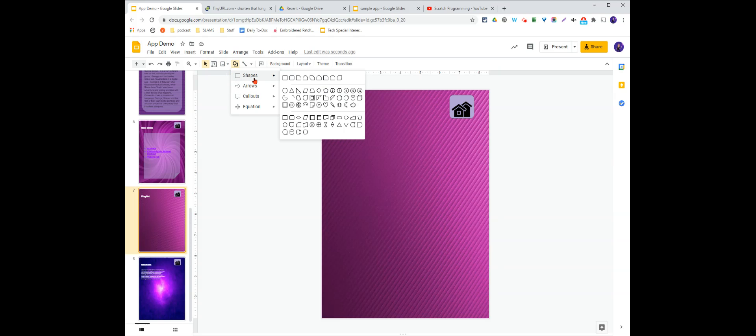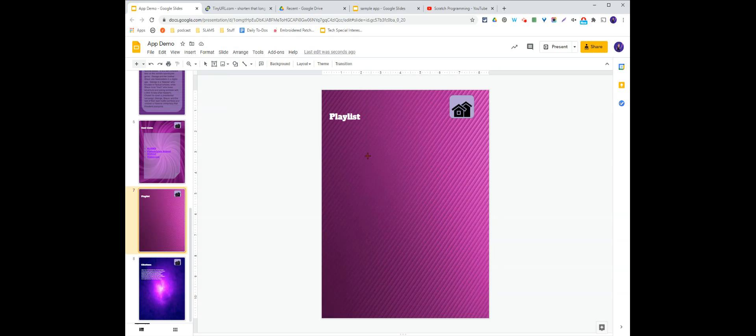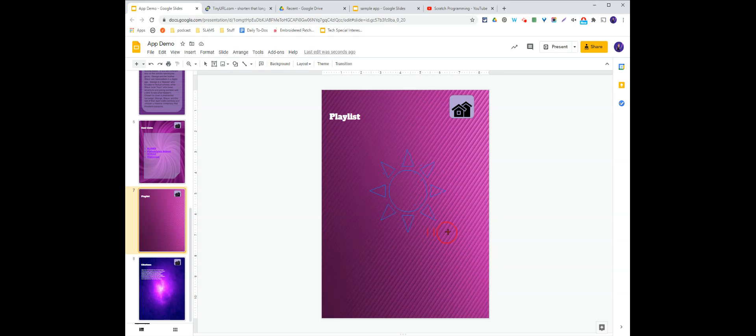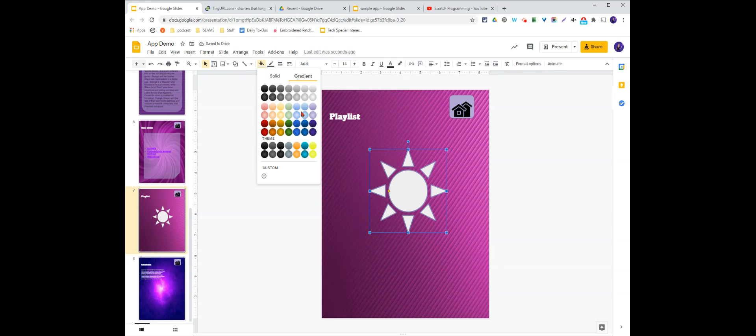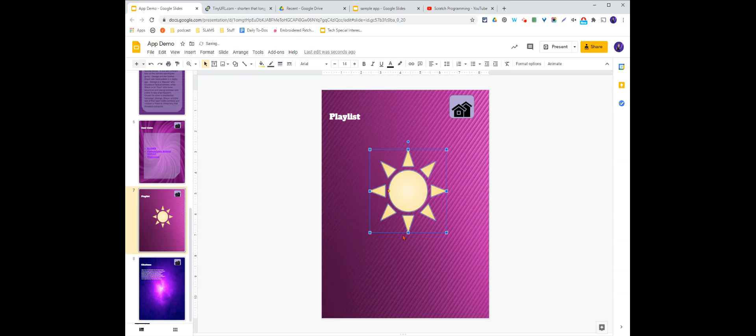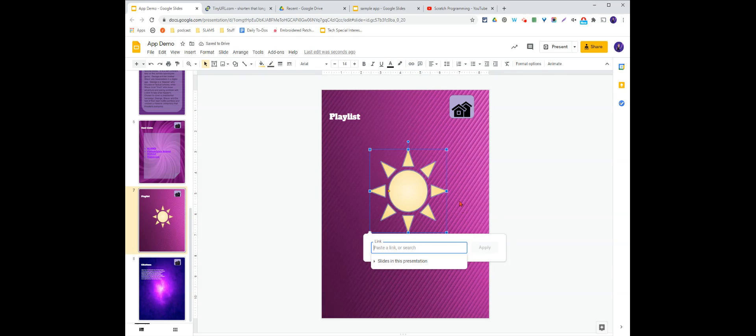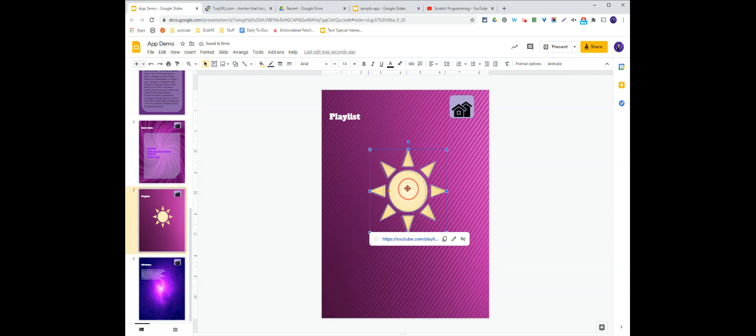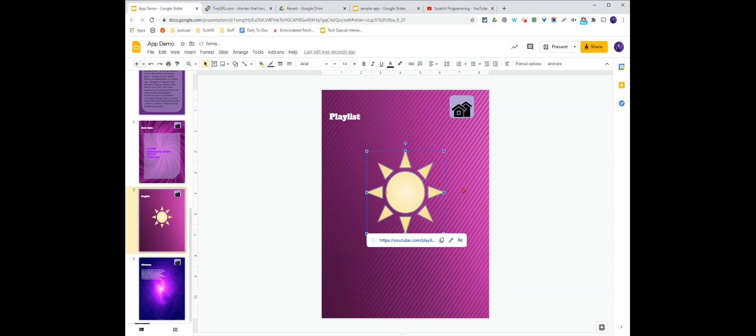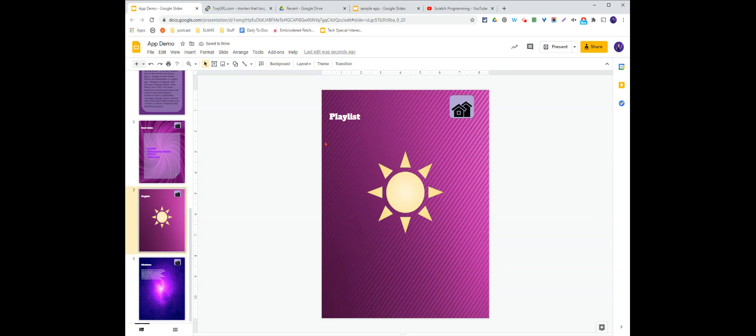So I'm just going to add a shape in here. I'm going to go with the sun. And I'm going to link that directly to my YouTube playlist. You could also link it to a Spotify playlist or any other type of playlist you can get a link for.